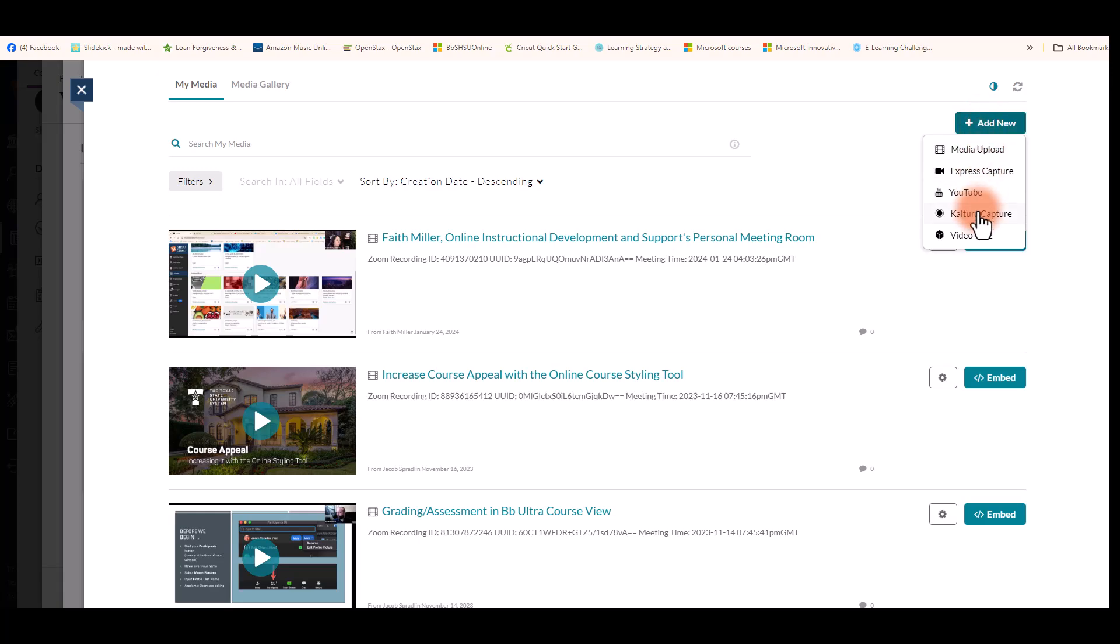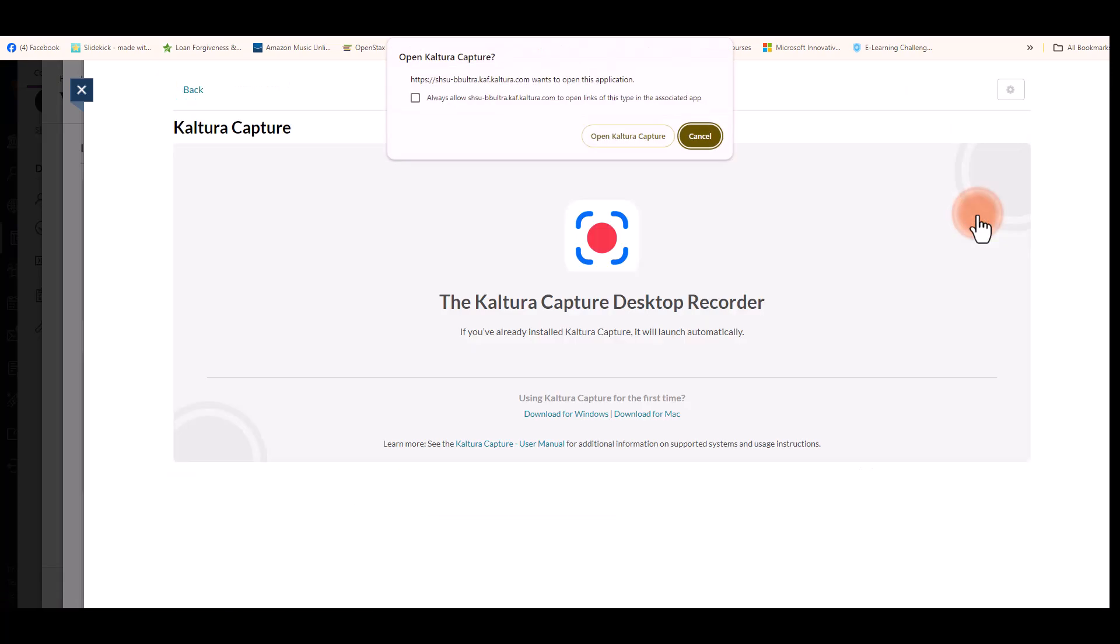Then you can choose either Kaltura Capture or Express Capture. Select Open Kaltura Capture.